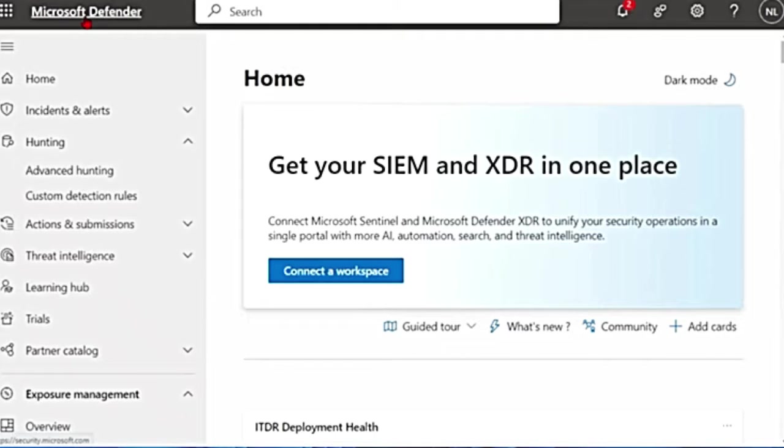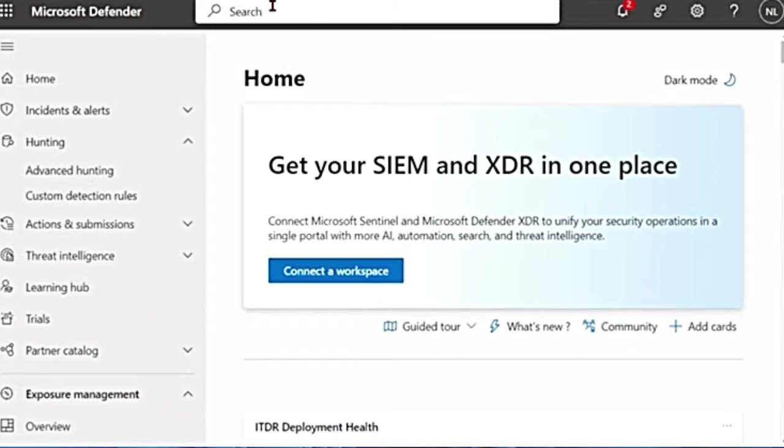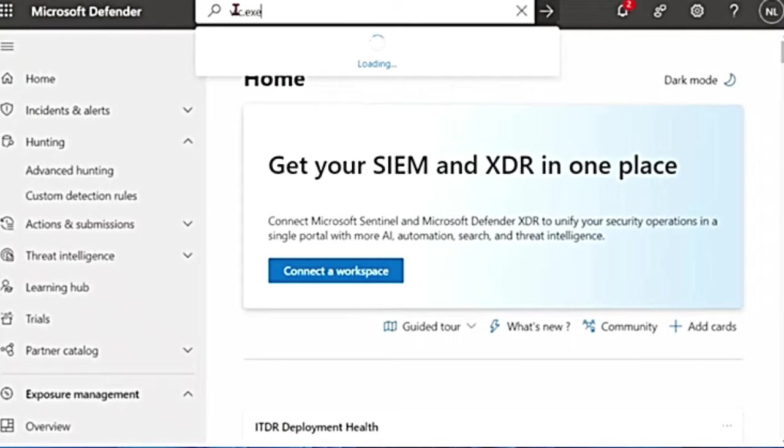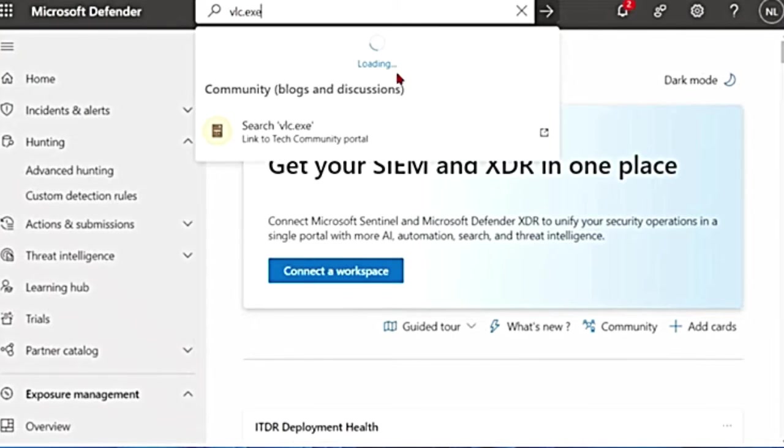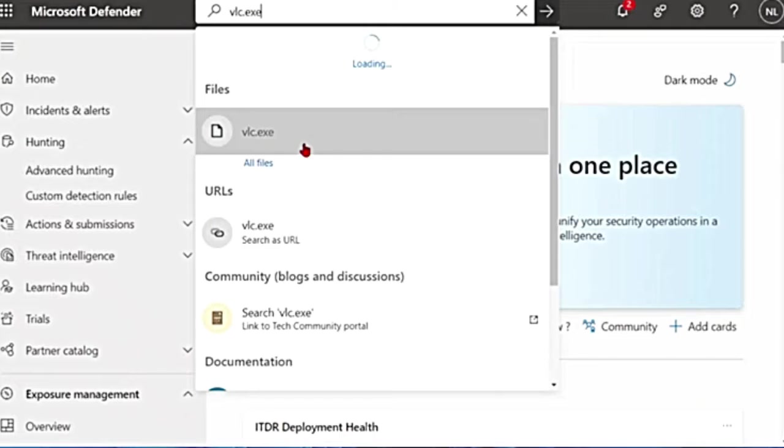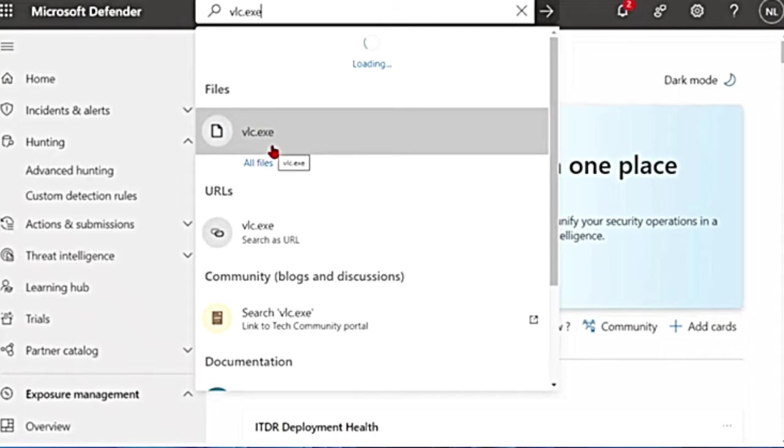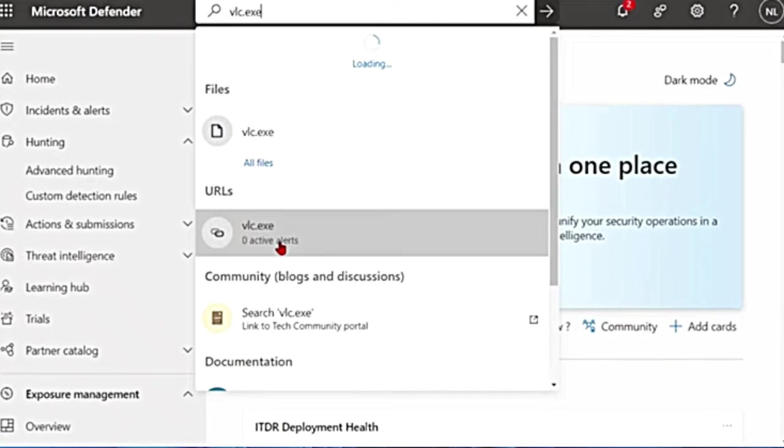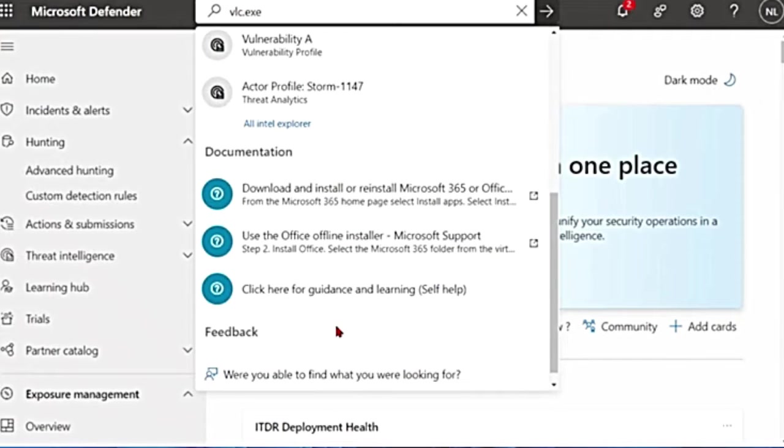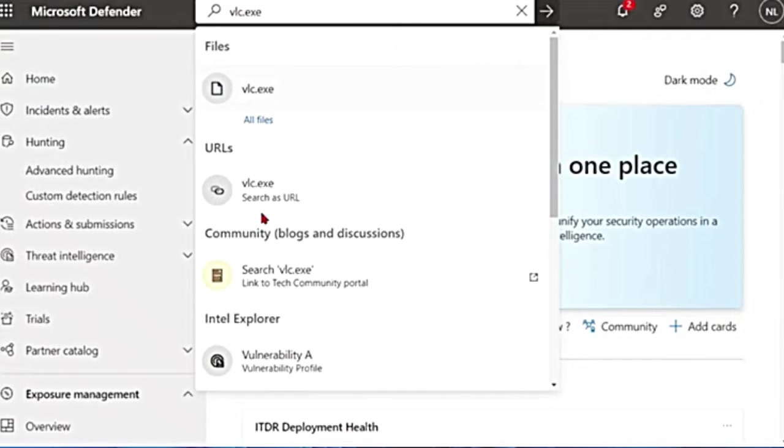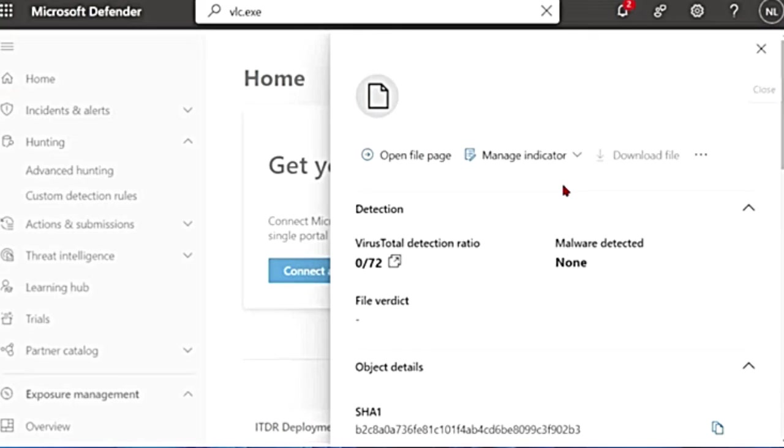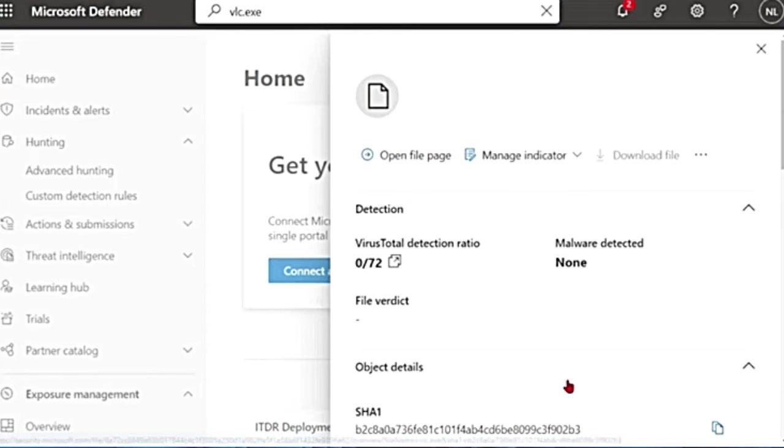You can go to the defender portal, that is security.microsoft.com, and at the top where you have the search button, you can search for vlc.exe if you know the file name. And it's going to take some time loading, it's going to give you all the options. It tells you there are files like this, URLs, and so many other options as well. So if I click on it, I'm going to go to this files one, it says open file page.